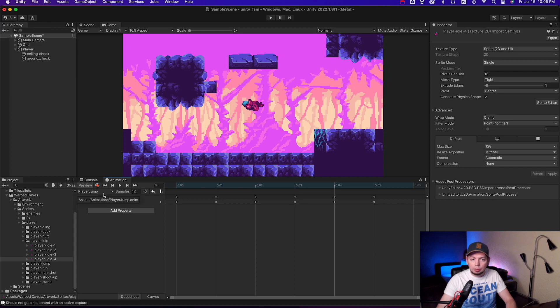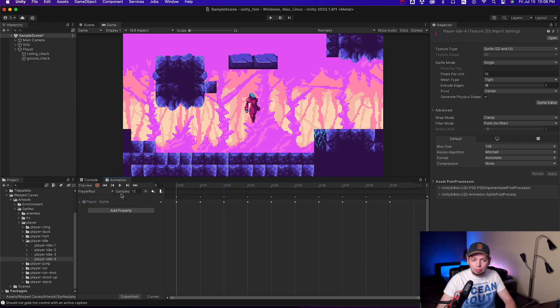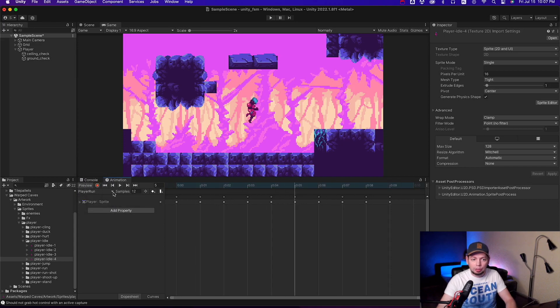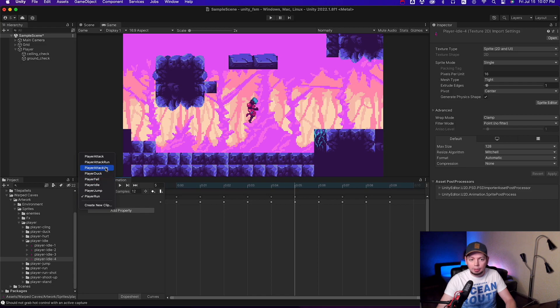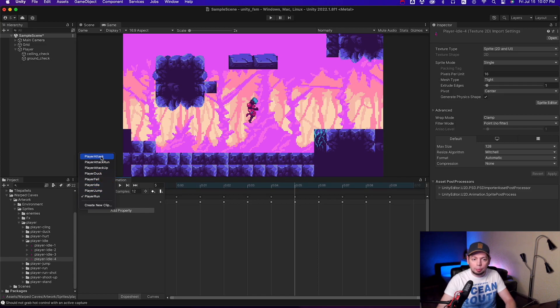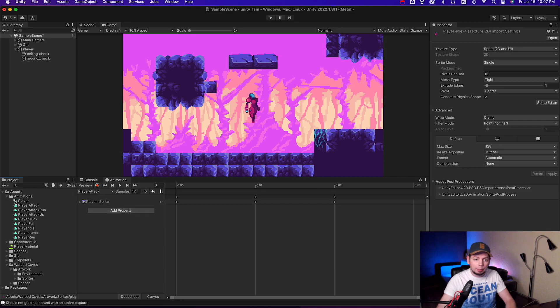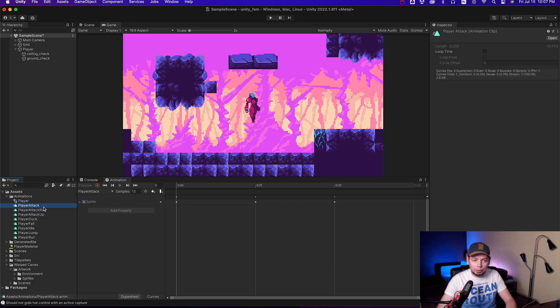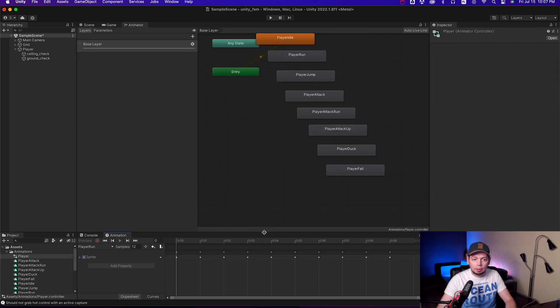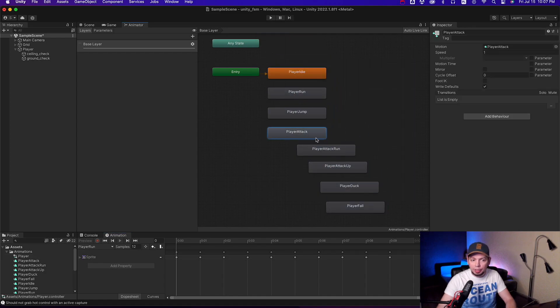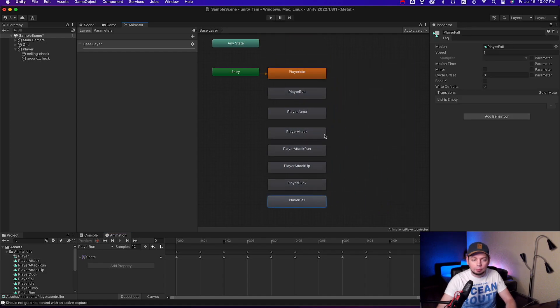You would still need the animator, but just to define your flipbook animation clips and play them. Drag your sprites into the animation window, create all animation clips that you want, set their playback speed, looping, and that's it. Don't connect them in any way, just make the idle animation your default one.